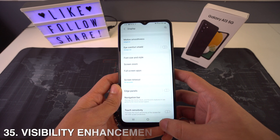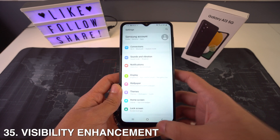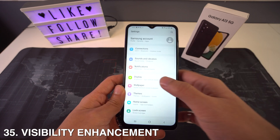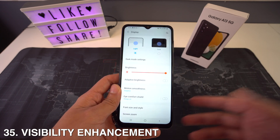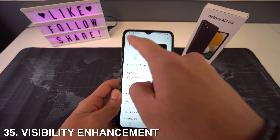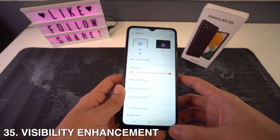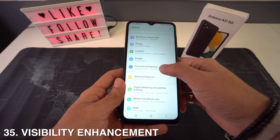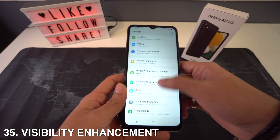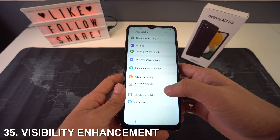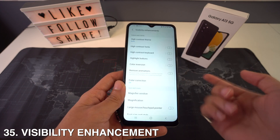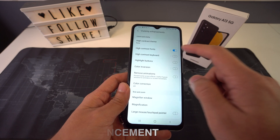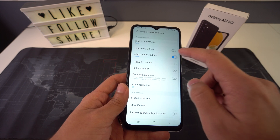You could also check the visibility enhancements. Let's go to Settings and then Accessibility. Here we will see Visibility Enhancements, which will let you play with the contrast of fonts and buttons.